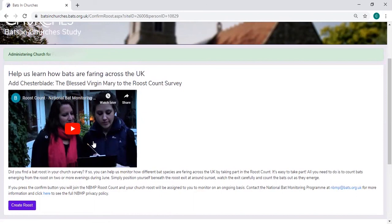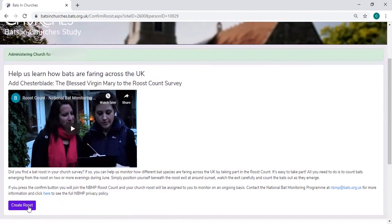If you decide to take part, then you can click this purple button saying create roost, and you'll then automatically be part of the National Bat Monitoring Programme and this church will be included in your list of roost counts.